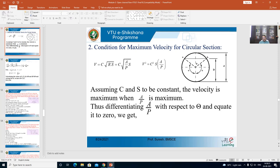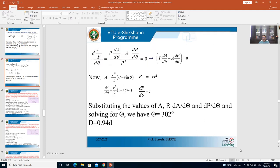Since C and S are constant, V² ∝ A/P, so V ∝ A/P. The conclusion is: for maximum velocity, A/P — the hydraulic mean radius — must be maximum. To get an equation for this condition, differentiate A/P with respect to θ and equate to zero. Differentiating A/P with respect to θ gives: [P·(dA/dθ) − A·(dP/dθ)] / P² = 0, which simplifies to P·(dA/dθ) − A·(dP/dθ) = 0. Call this equation 3.